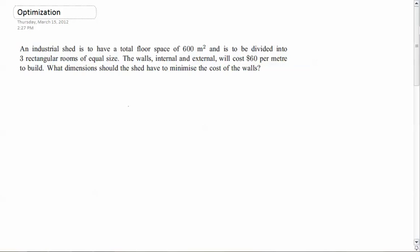So let's look at a couple of different examples — this video will be the first one. We've got an industrial shed with a total floor space of 600 meters squared, divided into three rectangular rooms of equal size. The walls will cost $60 per meter to build. So what dimensions should the shed have to minimize the cost of the walls? We're looking to achieve this area with three rooms while spending the least amount of money possible.